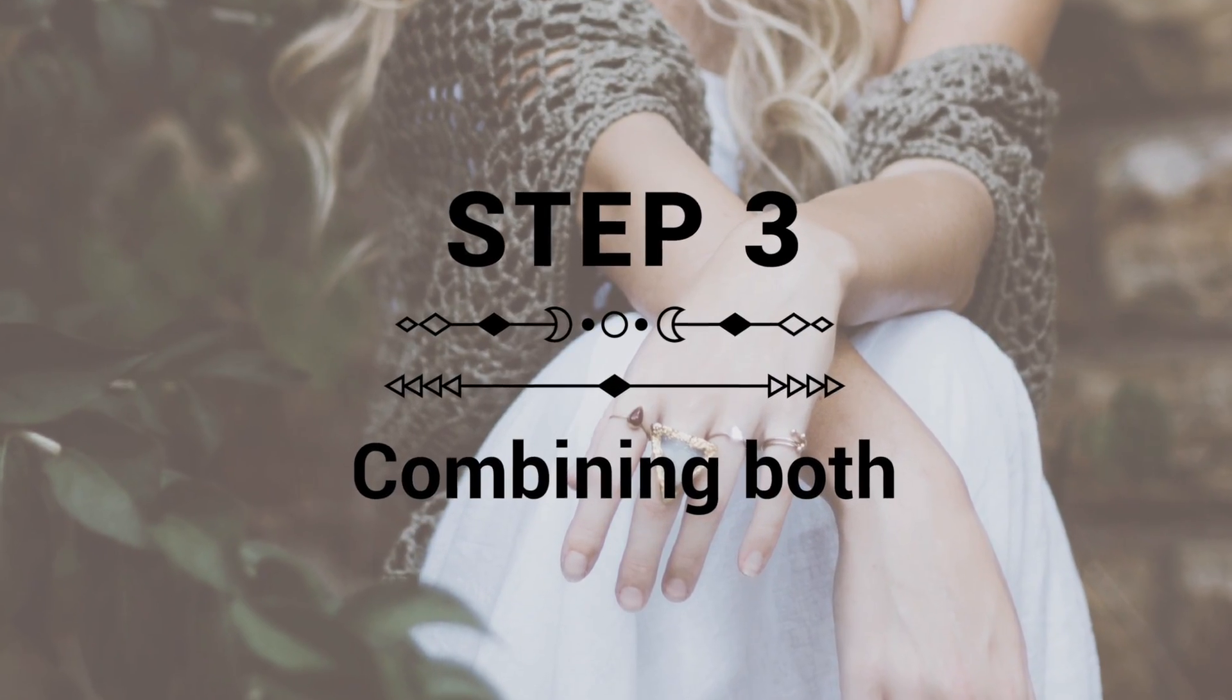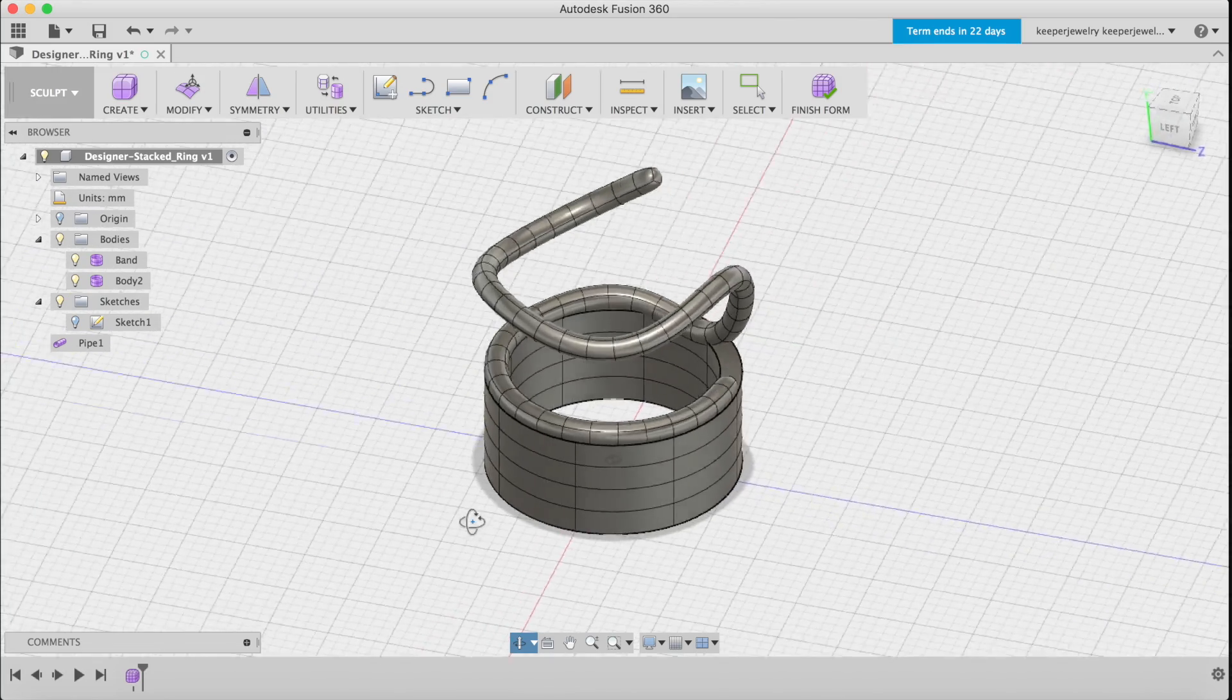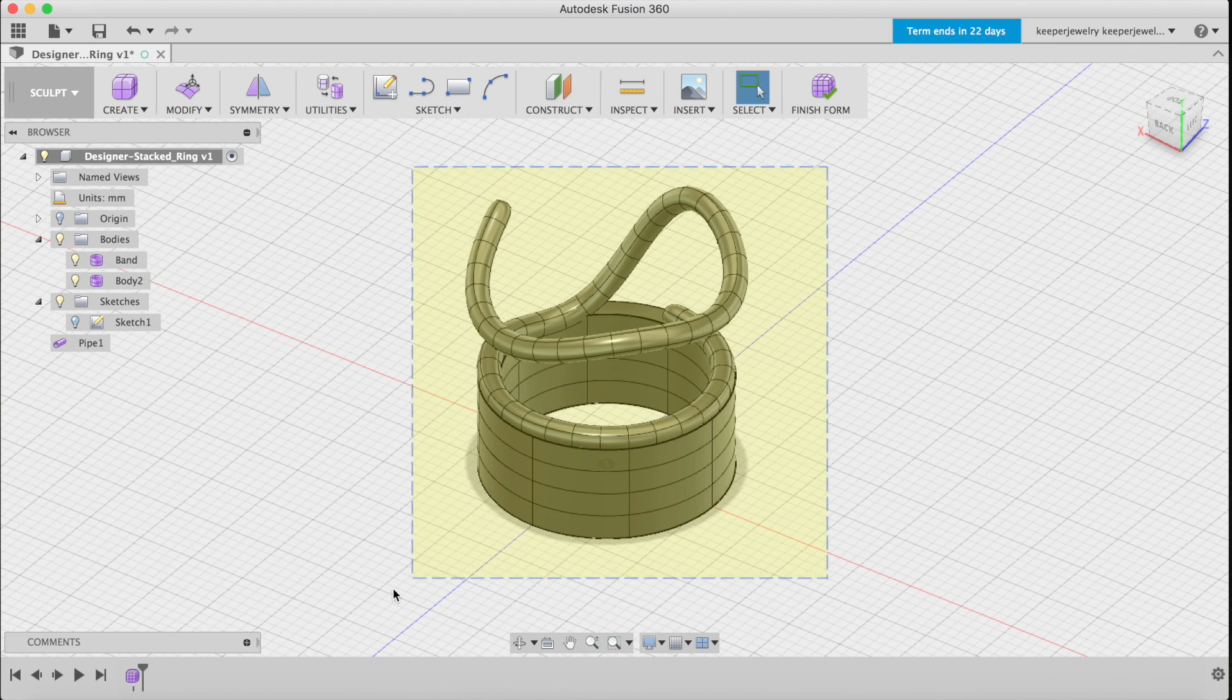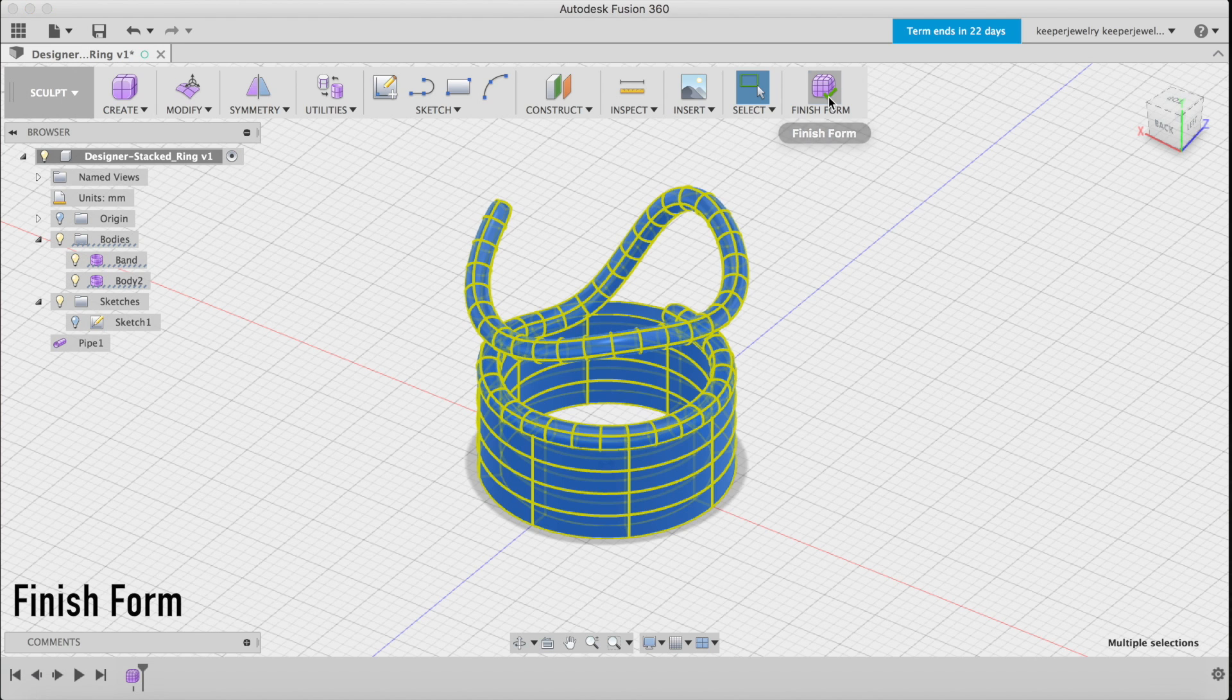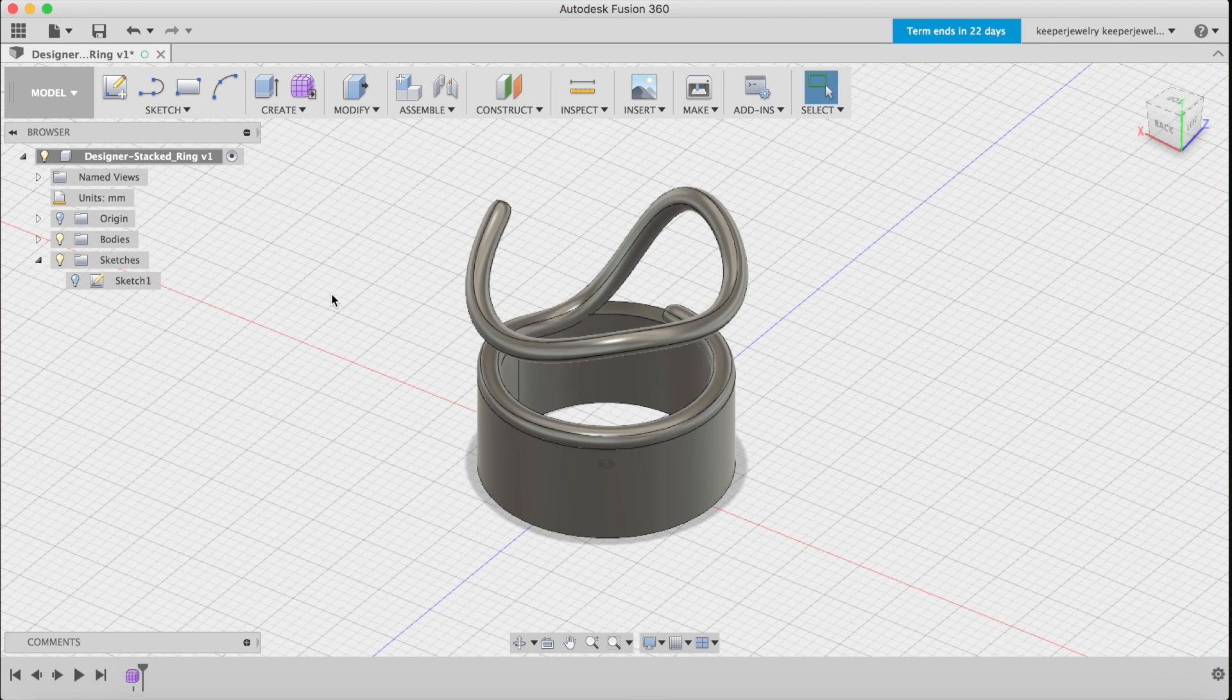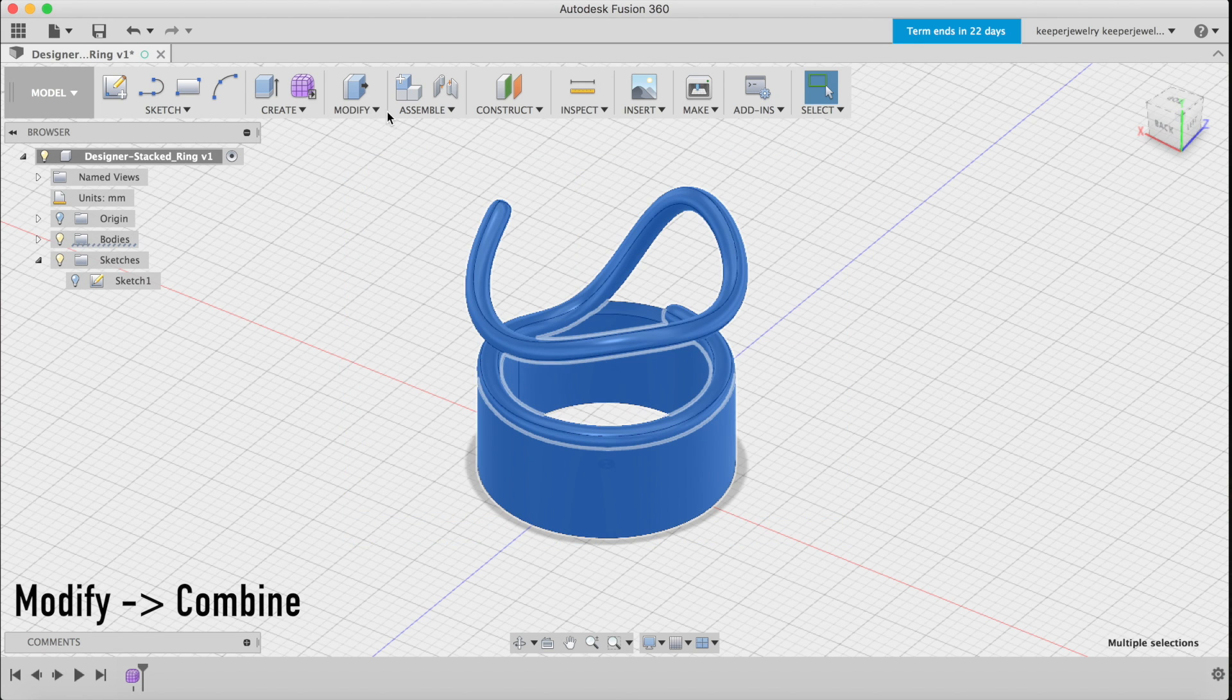Step 3: Combining both. Finally, our pipe and band are ready to be fused together. Highlight both and click on Finish Form. This brings us to the model workspace. Time to fuse the whole design into one ring. Use the Combine function found in the Modify drop-down.